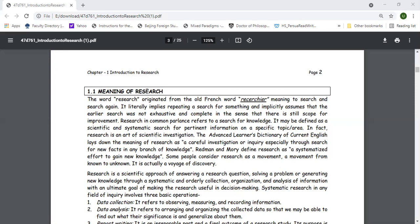The Advanced Learner's Dictionary of Current English defines research as a careful investigation or inquiry, especially through search of new facts in any branch of knowledge. The person conducting research is called a researcher. Some people consider research as a movement — a movement from the known to the unknown — or a voyage of discovery.